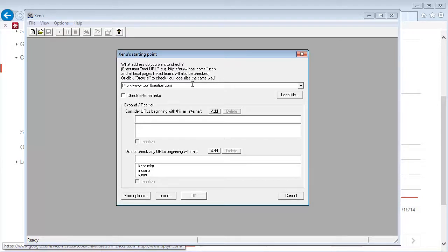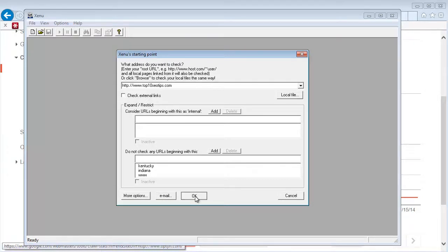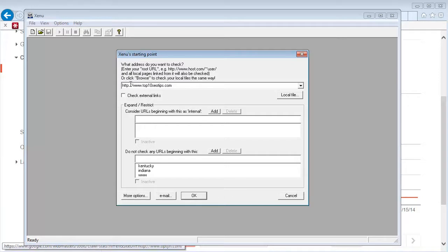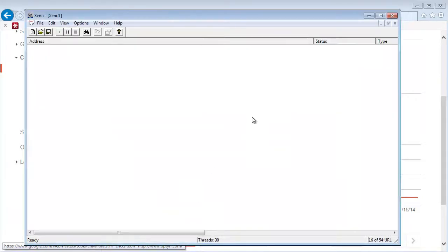Let's use my top10seotips.com website to see if my site has any specific internal links that are causing problems, because you could be penalized just as much for how you're linking as other people are linking to you. So let's go ahead and click on OK. And you know what, let's check external links, click OK, and then let it run.